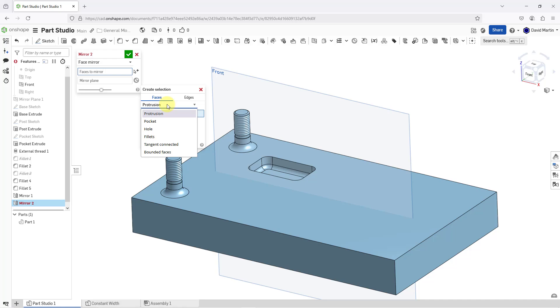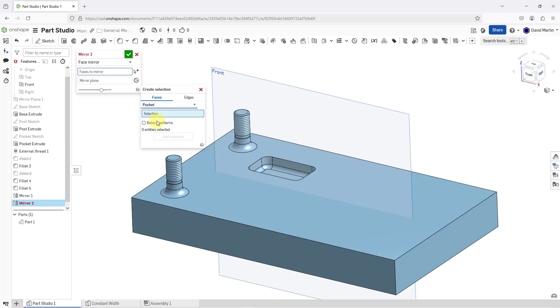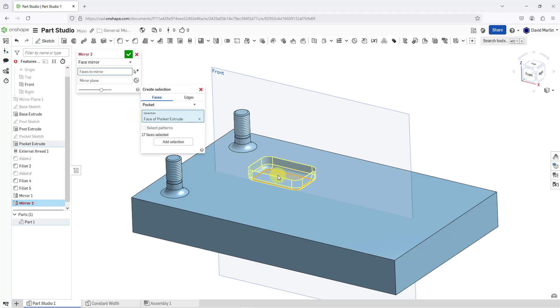We want to select faces. Then from the drop down list, you can choose whether you want to select faces by protrusion, pocket, hole, fillets, tangent connected, or bounded faces. I will choose pocket and then I will pick a surface, and based on that surface, it figures out what faces belong to that pocket and it picked a total of 17.